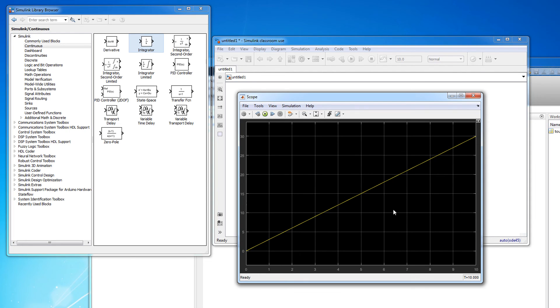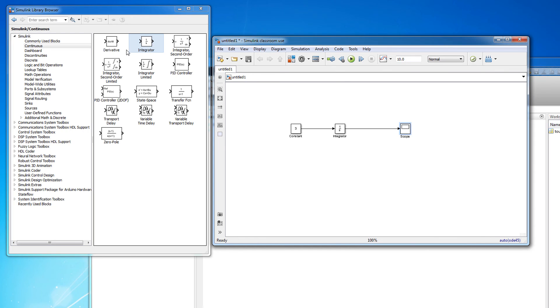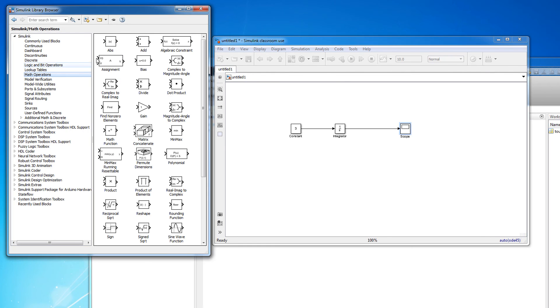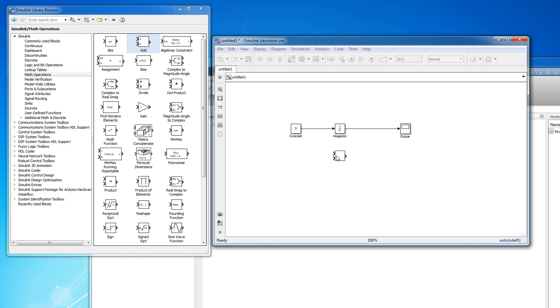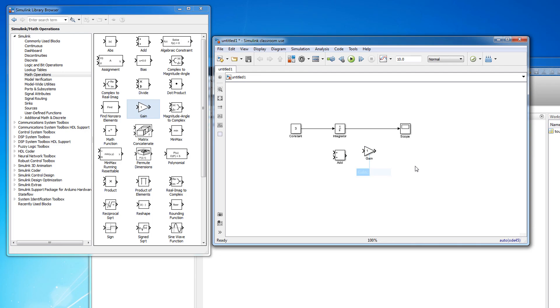At this point we have actually learned about all of the blocks required to program our first dynamic system: source, sink, addition, gain, and integral. However, before we put it all together and simulate the vehicle velocity dynamics that we derived in a previous video, we also need to learn about the relationship between MATLAB and Simulink which we'll do in the next video.